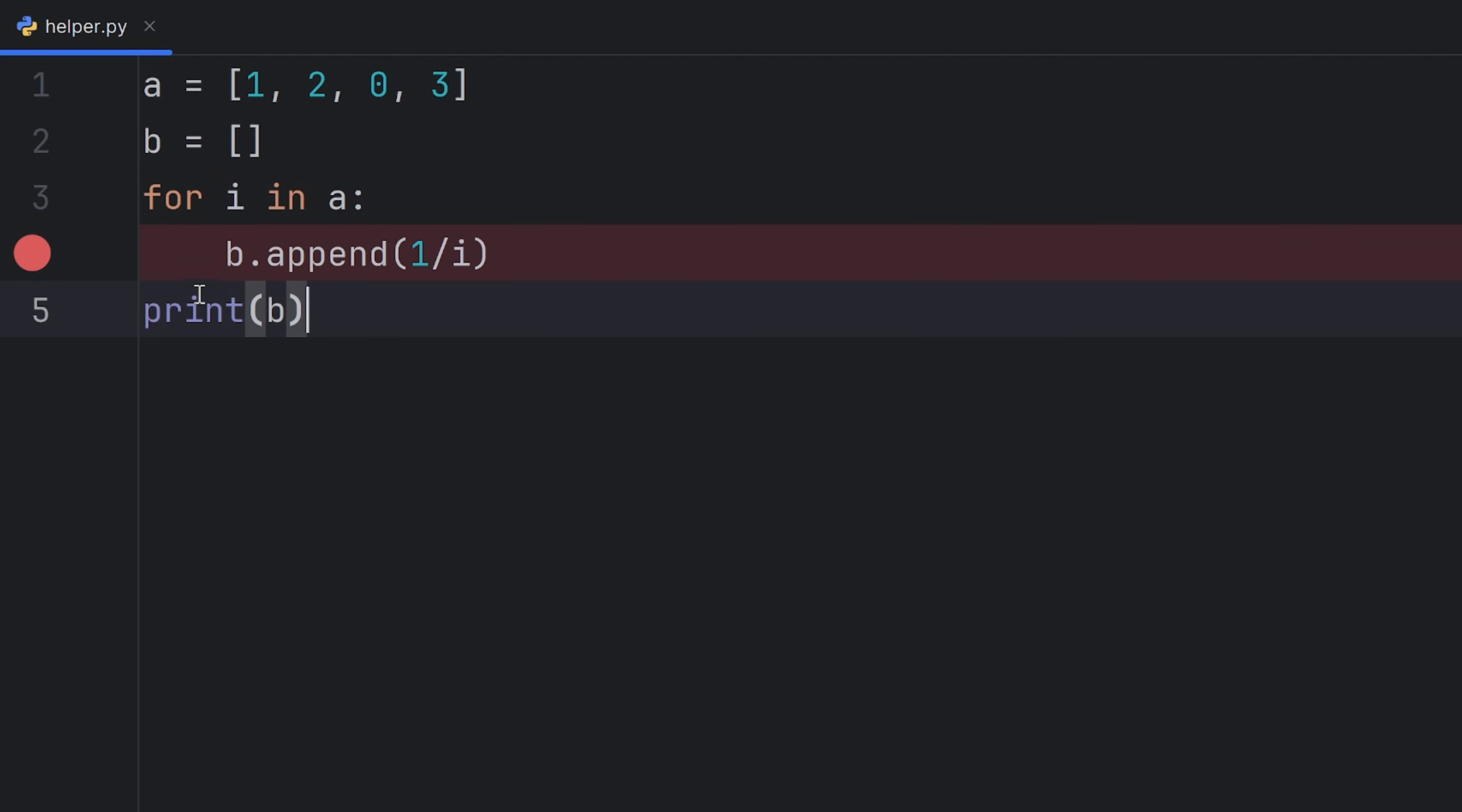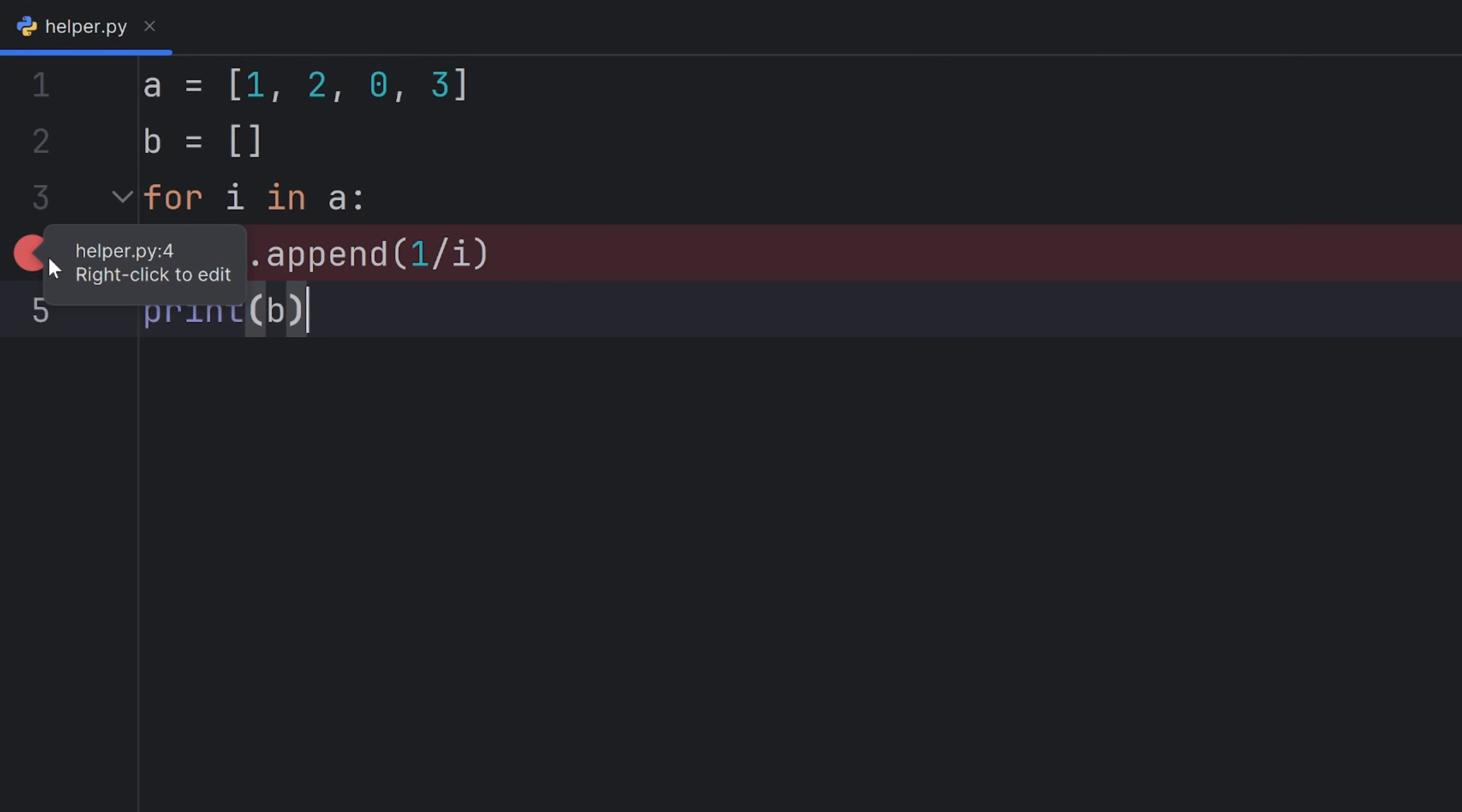When I run my program in debugging mode, the code will stop at the breaking points and show you the results. In my case, I will only have one.